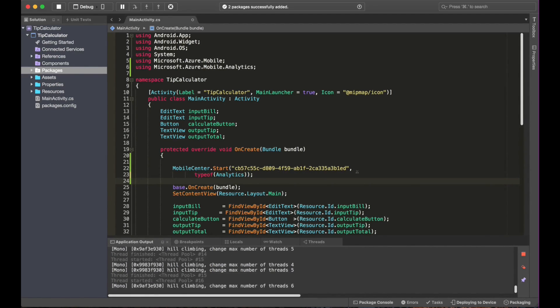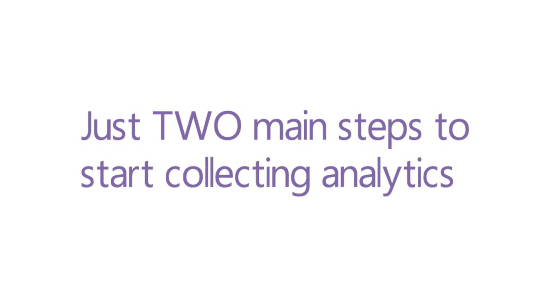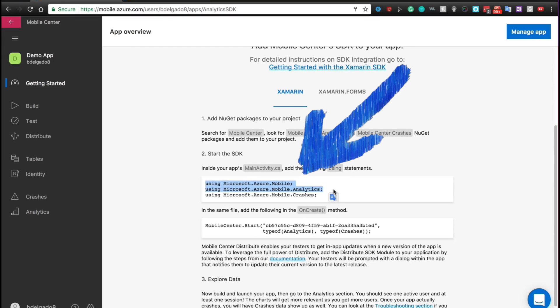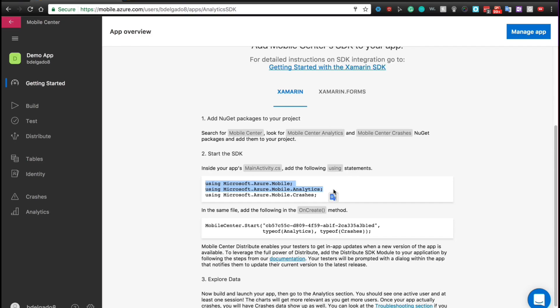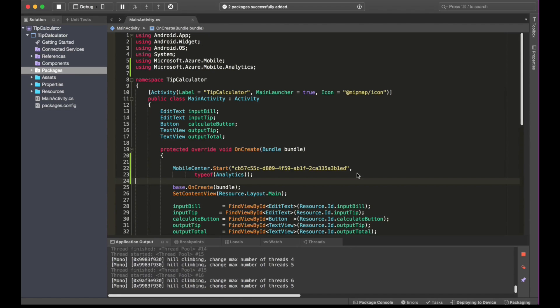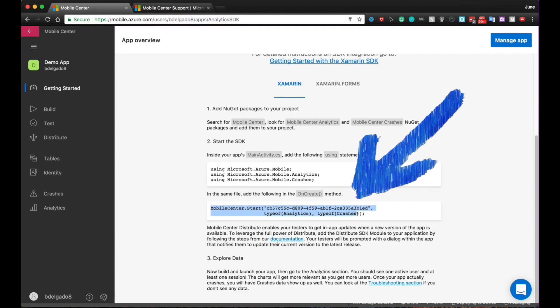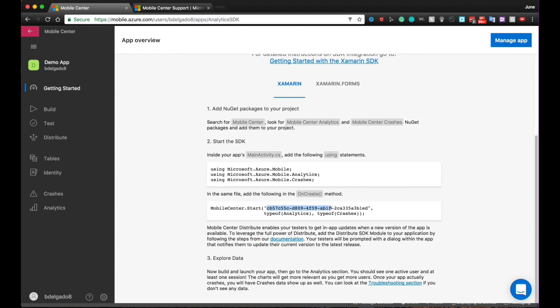And that is all we need to do in order to integrate analytics into our code. Awesome, Blanca. So it seems like we just need two main steps. First, we need to copy the specific analytics library that we're going to be using. And then second, we need to copy in the analytics portion of this little snippet code to make the analyst portion work. Correct? Absolutely. That's all you need to do.